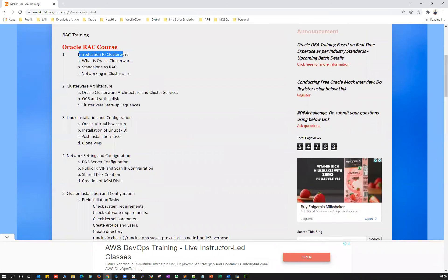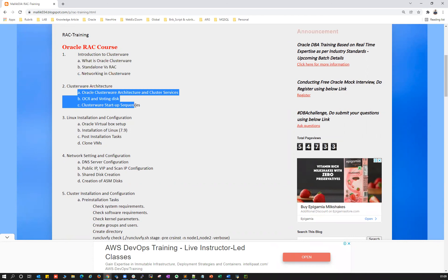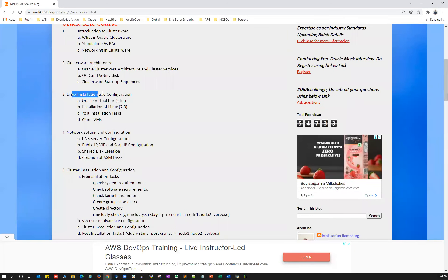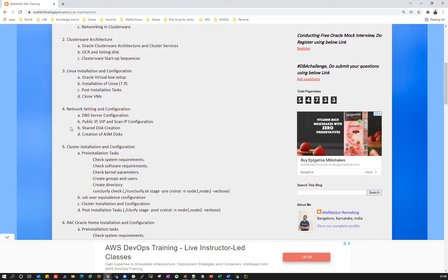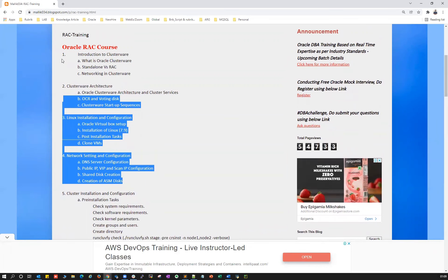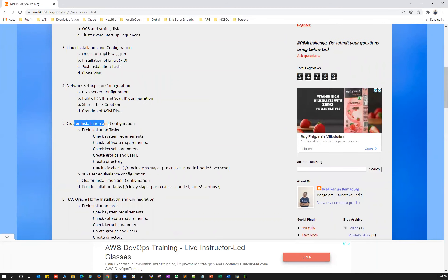The RAC course starts with an introduction to clusterware, followed by clusterware architecture with many subtopics. Then it covers installation and configuration of Linux, cloning it for multiple nodes for RAC configuration, which includes network settings and network configuration.